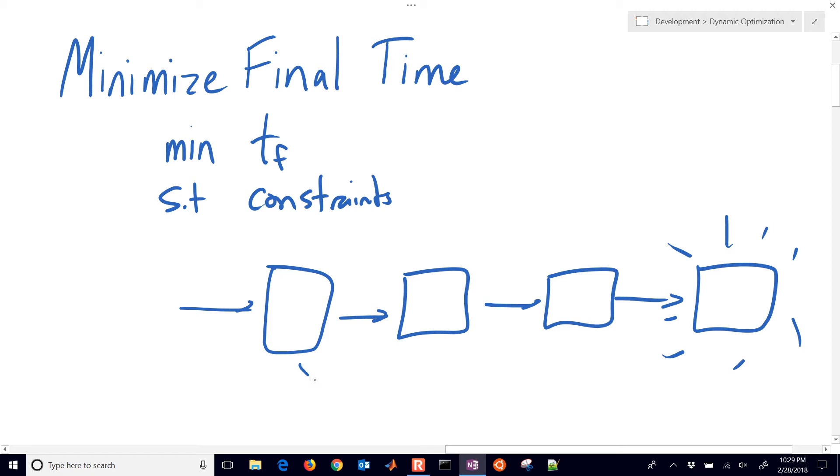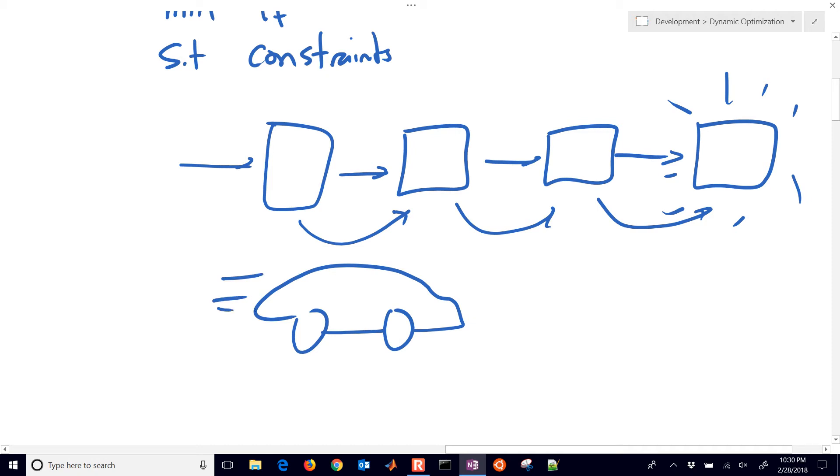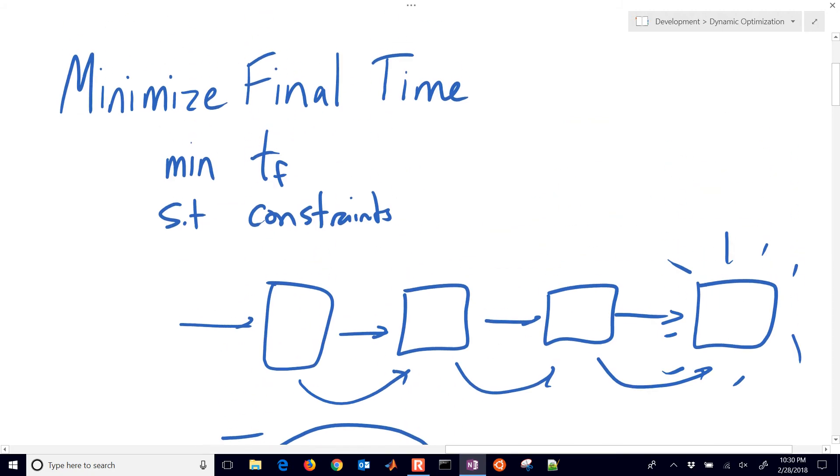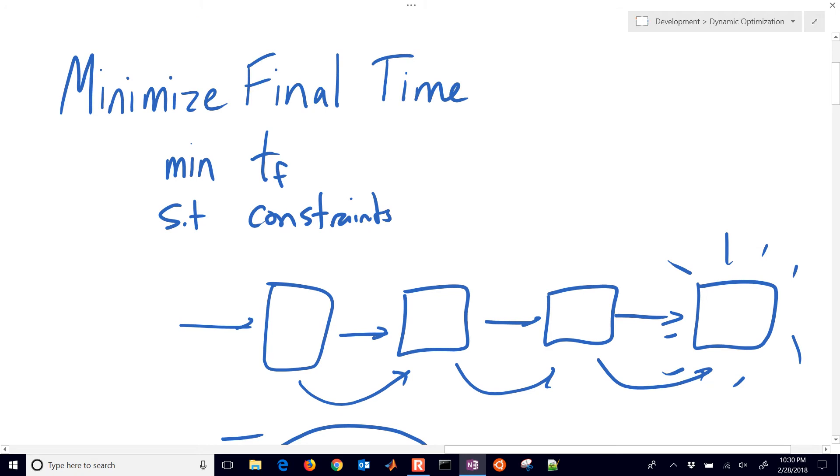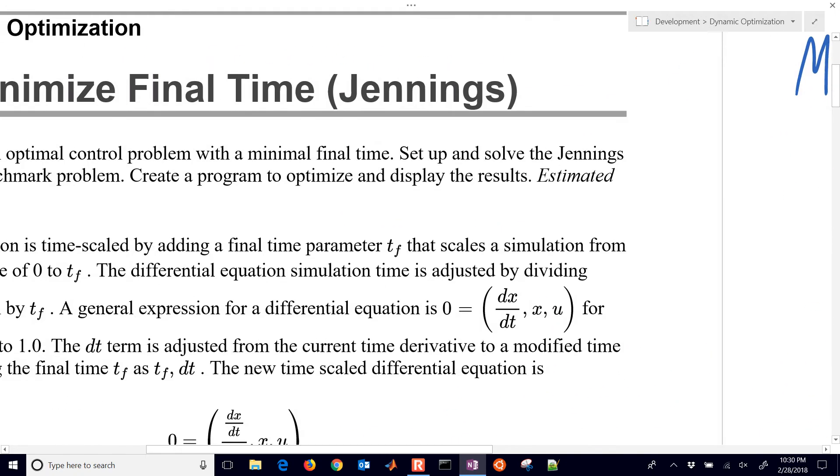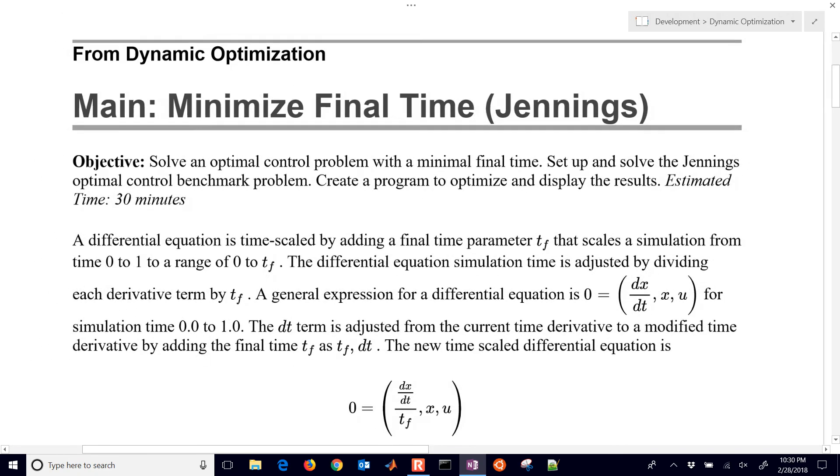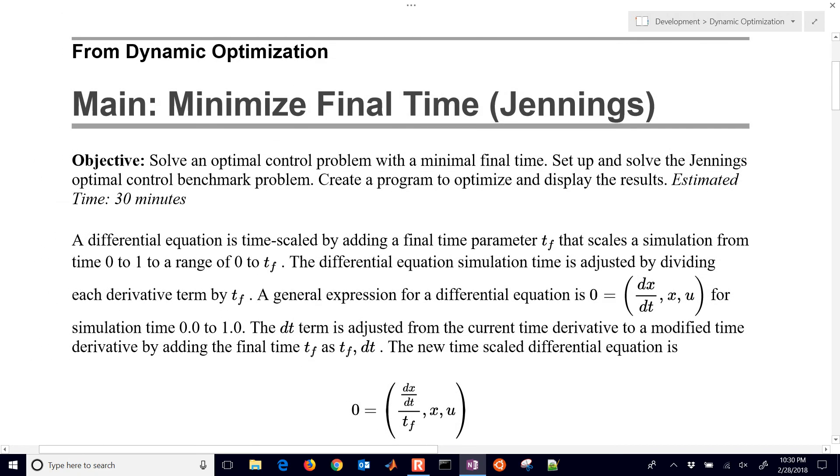There's also transportation. You might have different routes or different ways you can drive a vehicle in order to arrive in a minimum amount of time. So there are many different types of minimum time problems that we want to address. I'm going to share with you some ways to formulate this and we're going to cover the Jennings problem, which is an example of a minimum time final time problem.